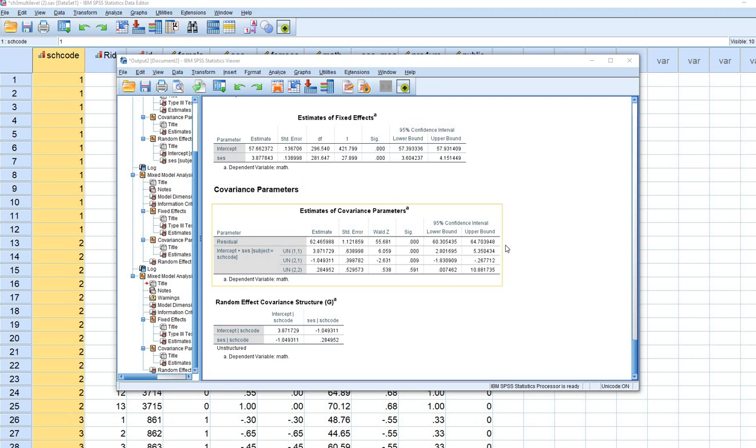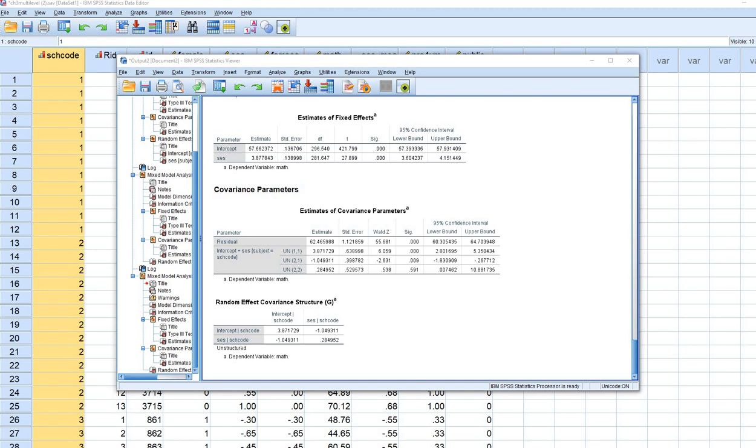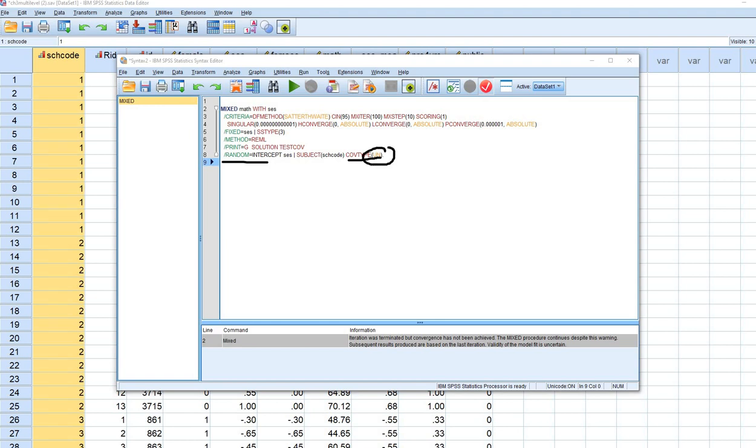If you have problems with the unstructured option at level 2 or other options, an easy workaround is to use the Paste function. Where the syntax lays out the random effects and covariance type at level 2, just make that change. That's all there is to it. This concludes the demonstration, and I appreciate you watching.